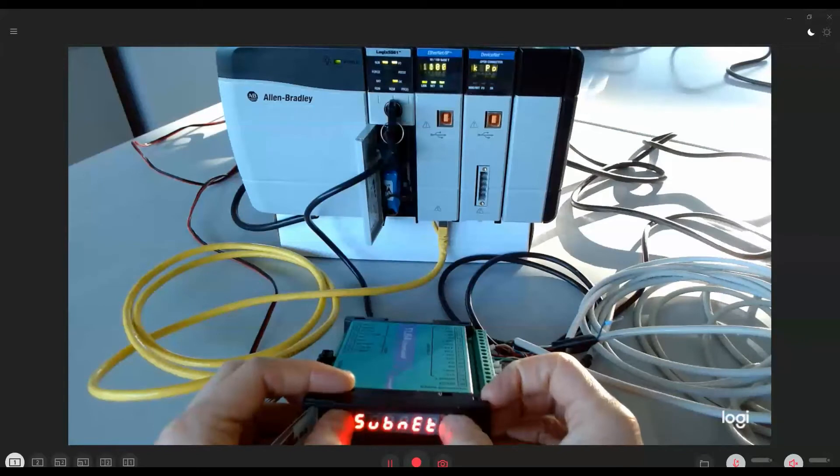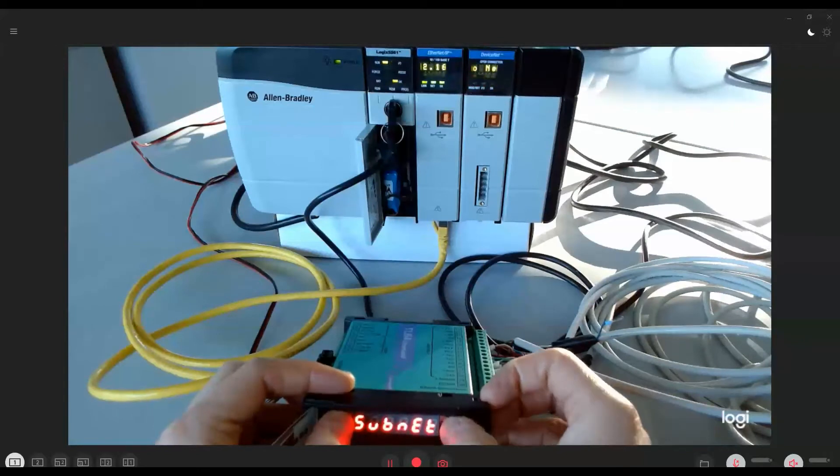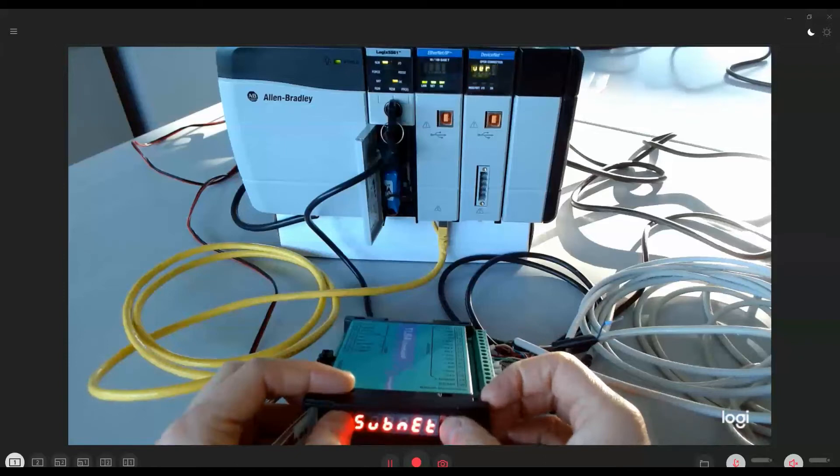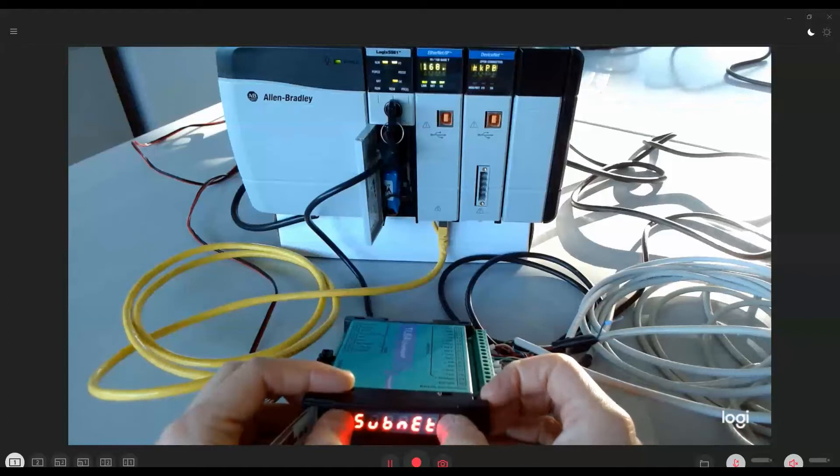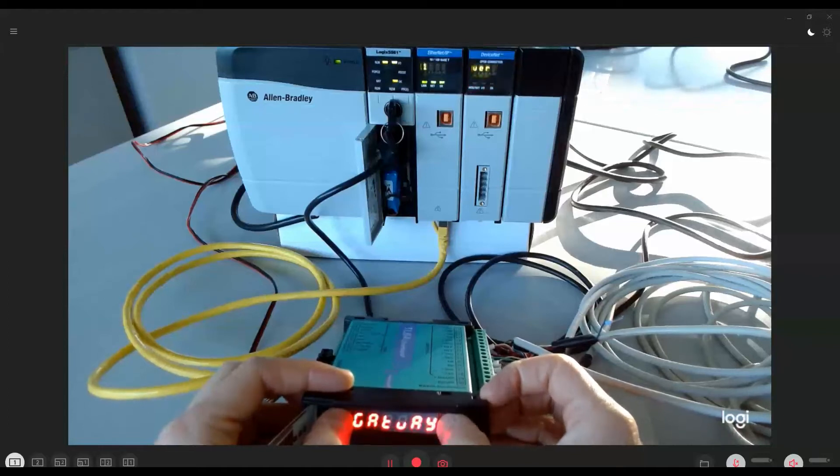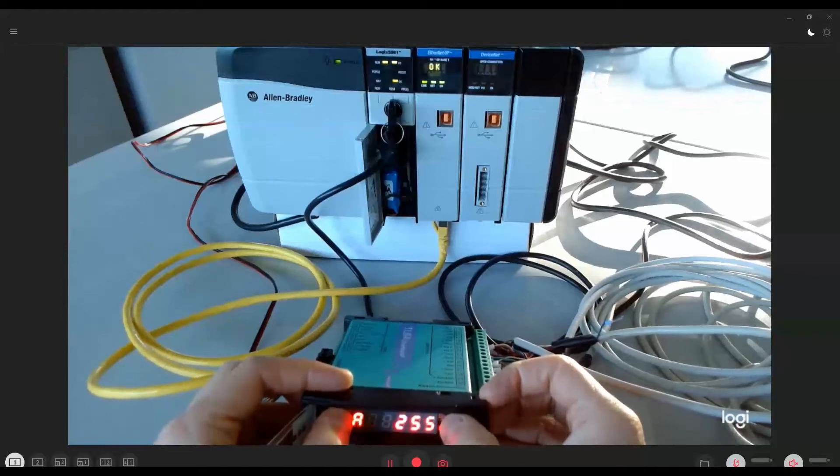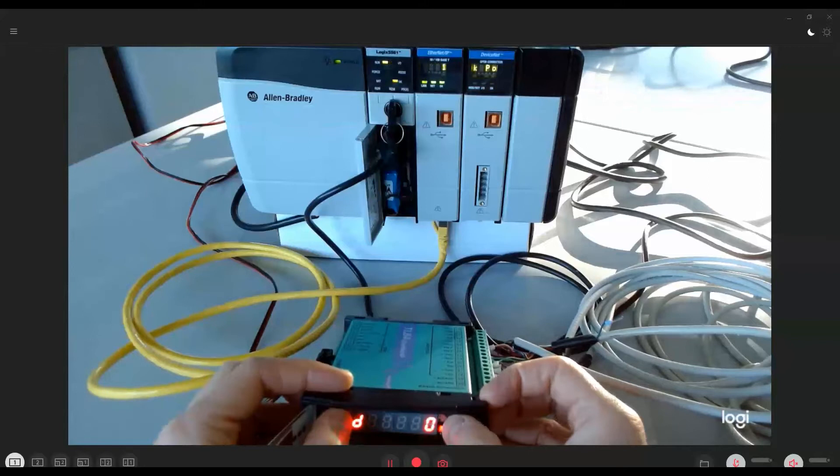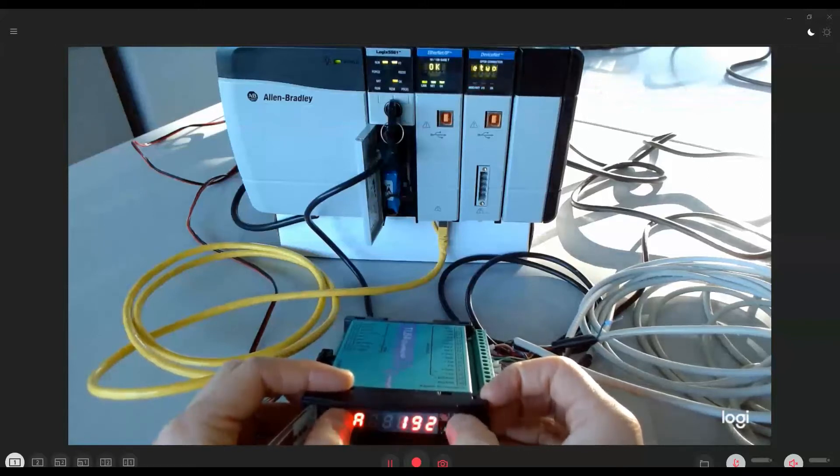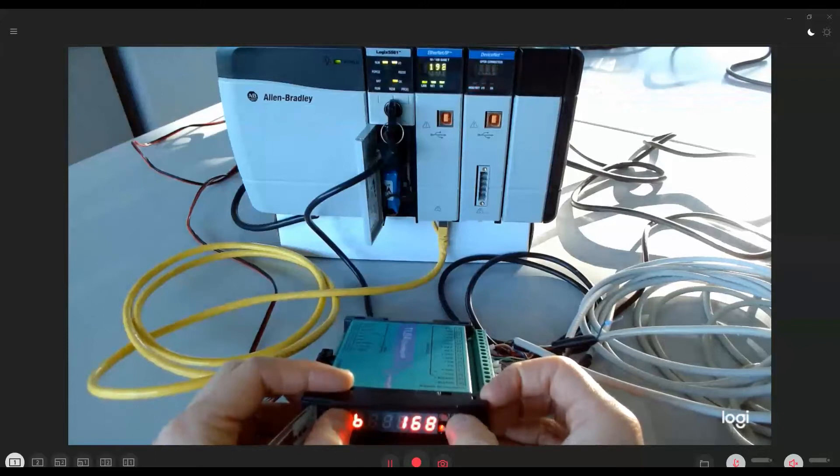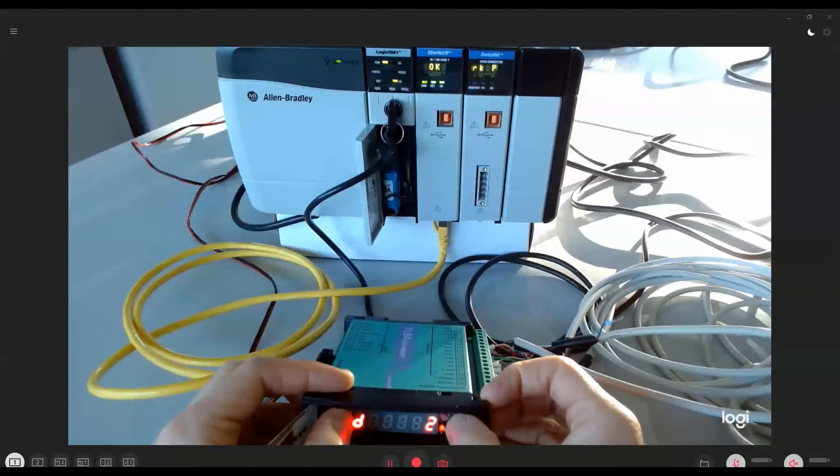Access the subnet and gateway parameters to set values compatible with the IP address. In this case we'll leave the default value for the subnet parameter, which is 255.255.255.0, while we set 192.168.1.2 value for the gateway.